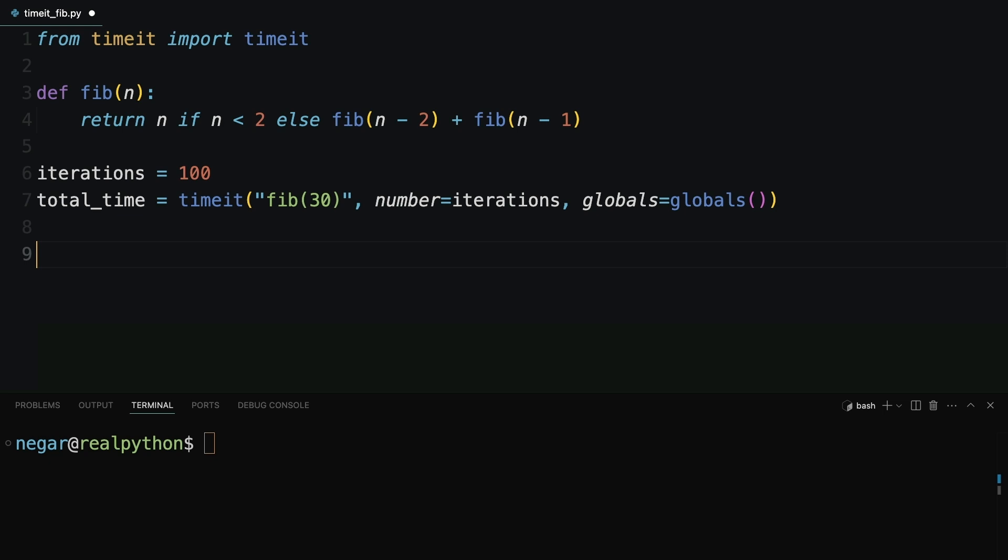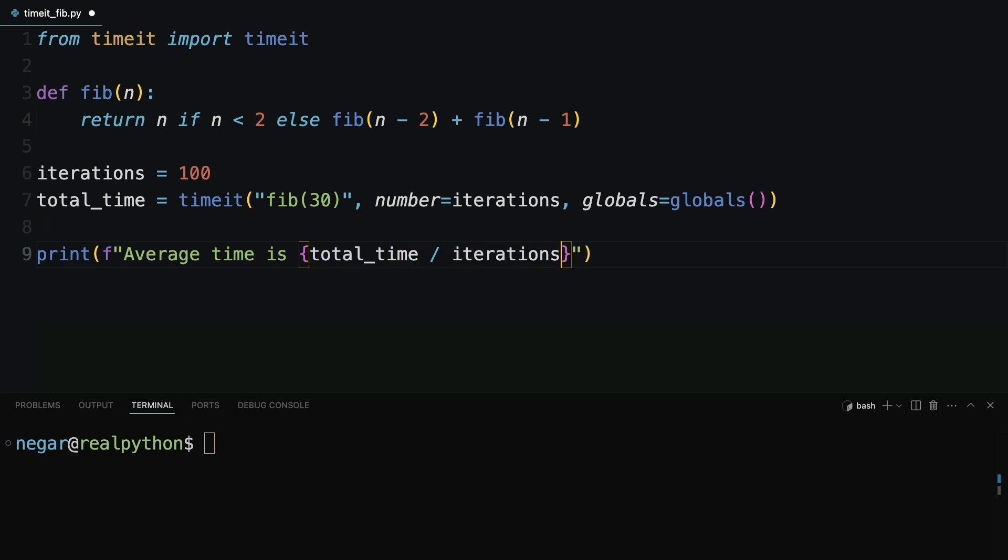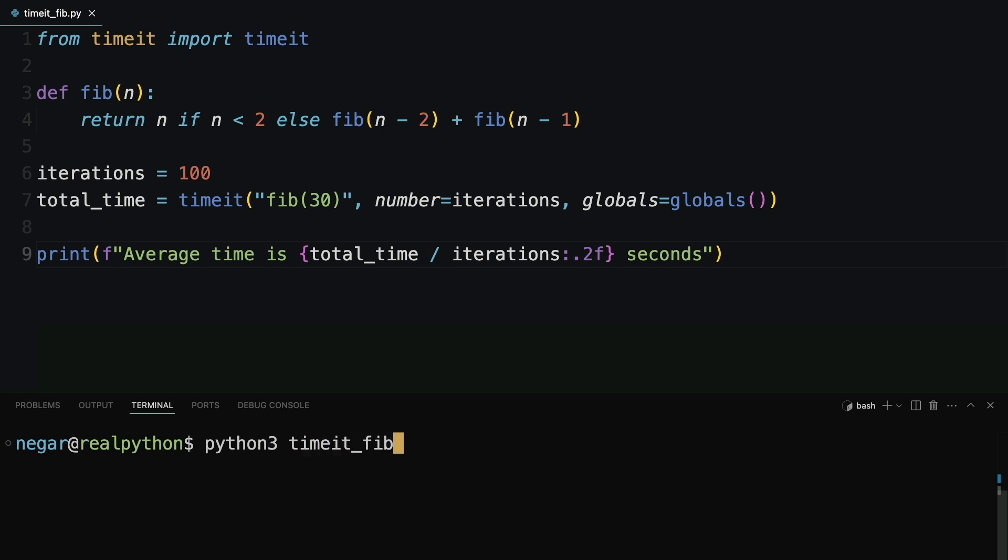Finally, you need to print out total_time. So let's do that. Print format average time is, open close curly brackets, total_time divided by the number of iterations. You can format with two digits after the decimal point, so .2f, and your average time is going to be in seconds. So let's add in seconds. Okay, now let's go ahead and run this. So python3 timeit_fib.py. Okay, it took a few seconds. Timeit was running the fib function 100 times. Now you have the results. Average time is 0.09 seconds.